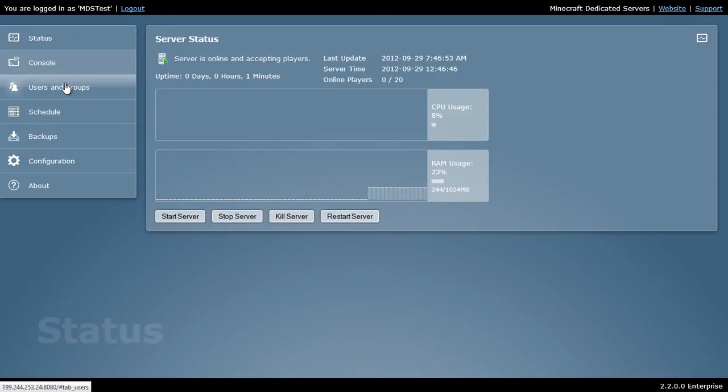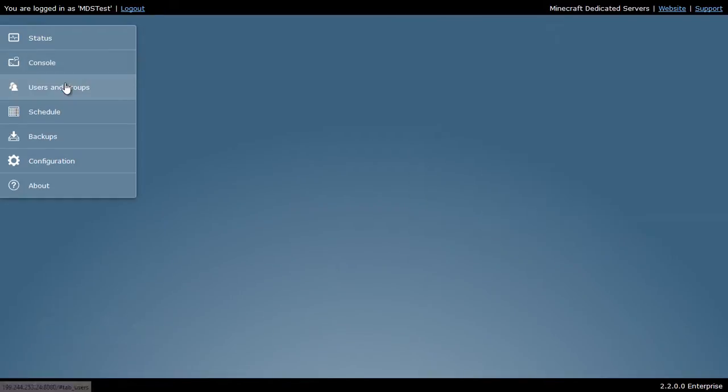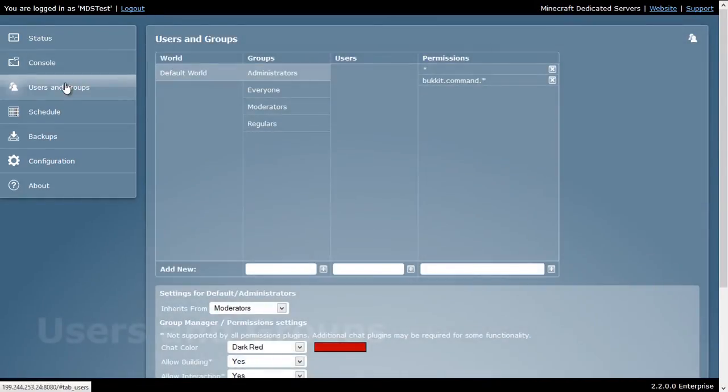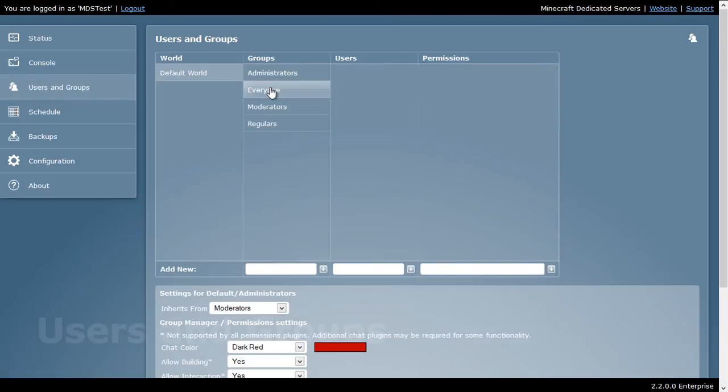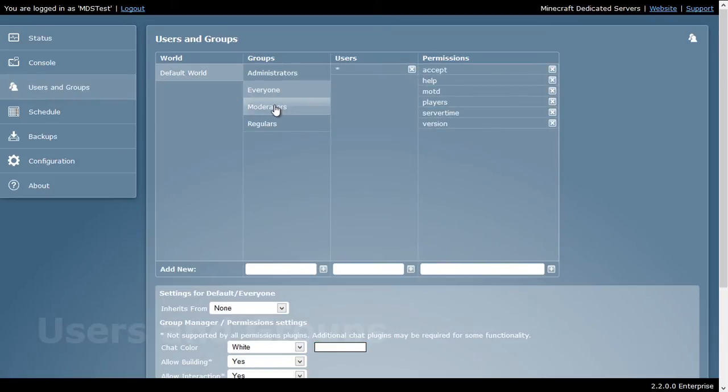Let's go ahead and go to users and groups. Users and groups allows you to control who can take command of your server. You have administrators, everyone, moderators, and regular. You can set what permissions these people have, as we can see here.